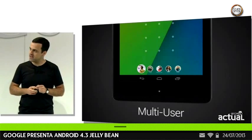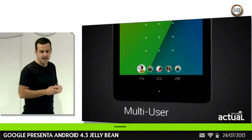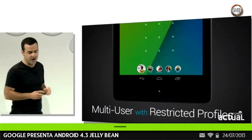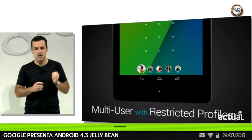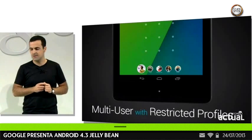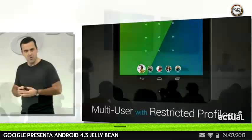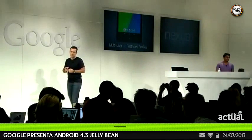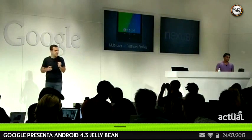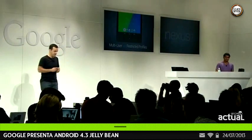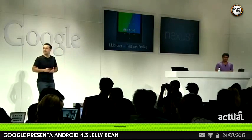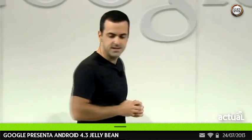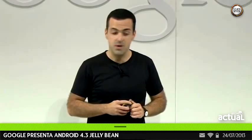So in Android 4.3, we're taking one step further and we're adding restricted profiles. With restricted profiles, you can control access to content and apps at a user level. For example, parents can have peace of mind about which family members can access what content and which apps.